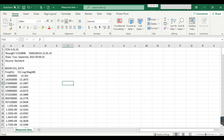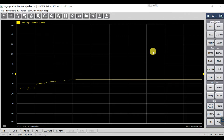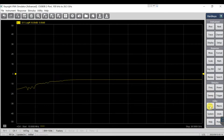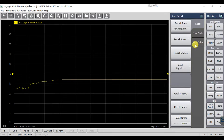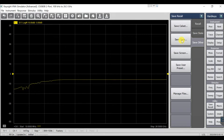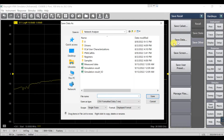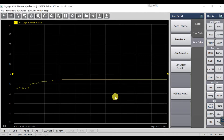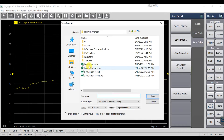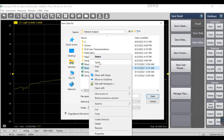I'll show you step by step. First, connect to your VNA using TeamViewer — you can install TeamViewer on your VNA. Then click on Save, go to Save and Other, click on Save Data, and save it. Let's say I save it as measured data version 2. Now I've exported the data.